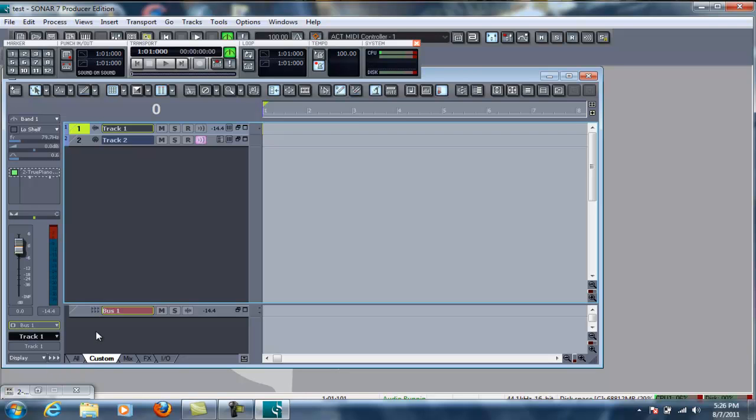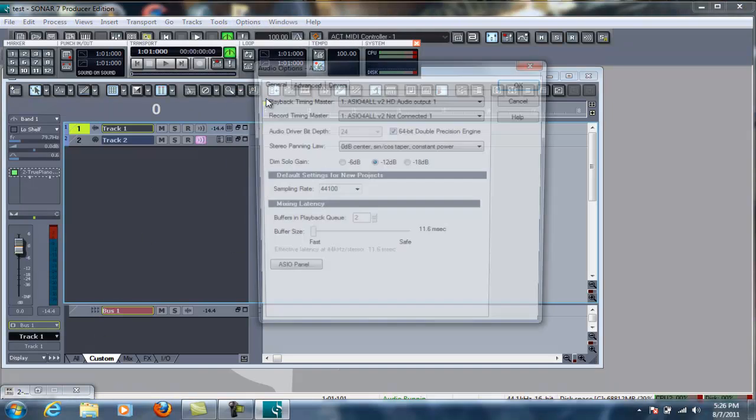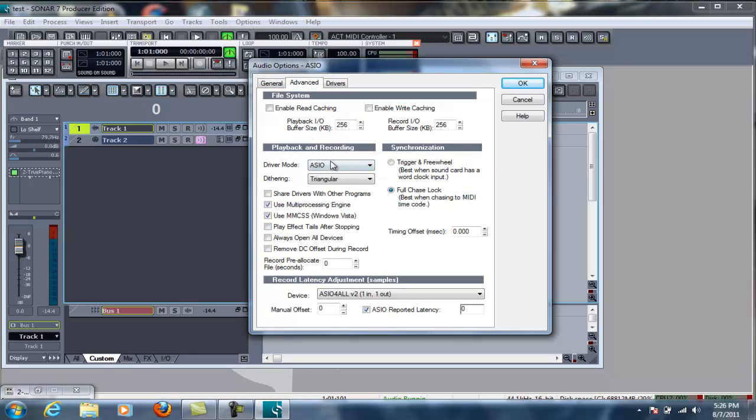Now, if this is the first time you've ever used sonar, or you've never set it up, you need to come up here to your options, and you need to go to audio. You need to set up your audio to your ASIO for all driver, and the easiest way to do this is to click over to Advance, and then Driver Mode, click ASIO.